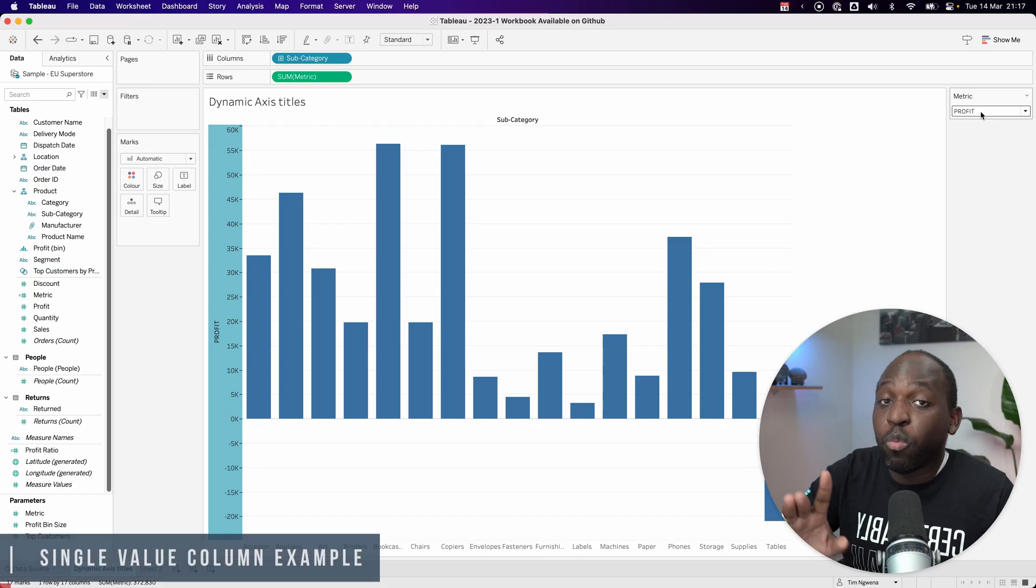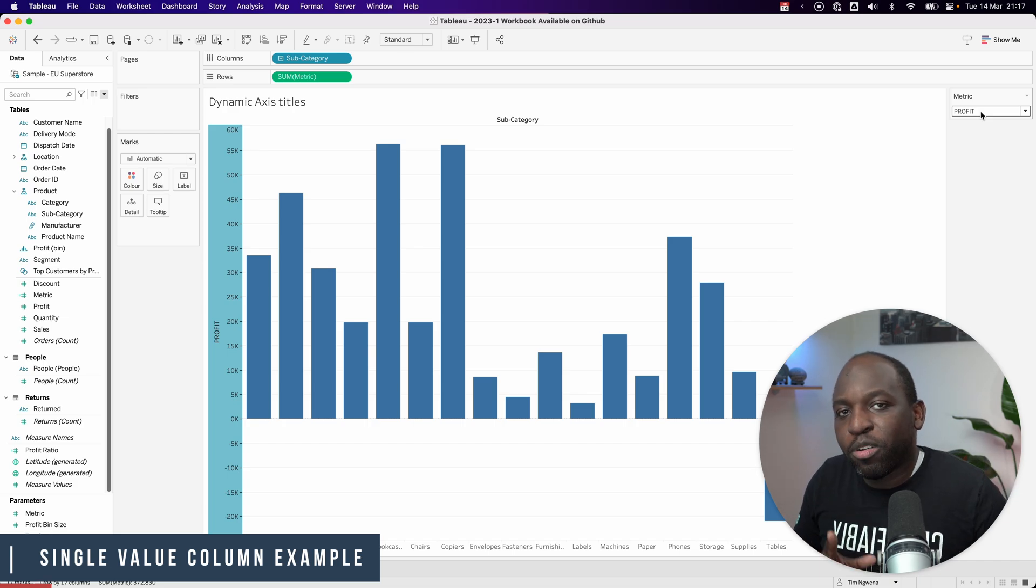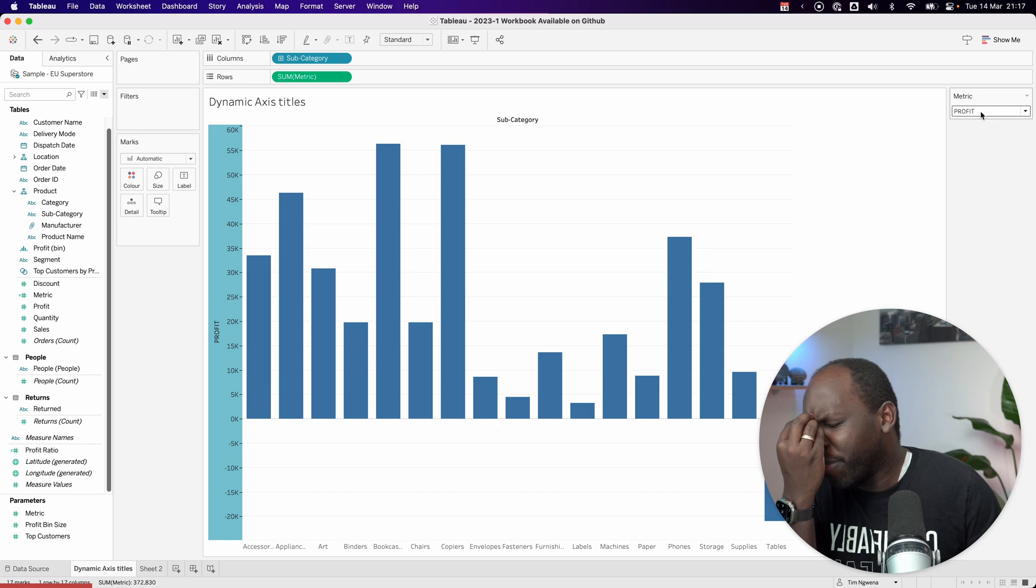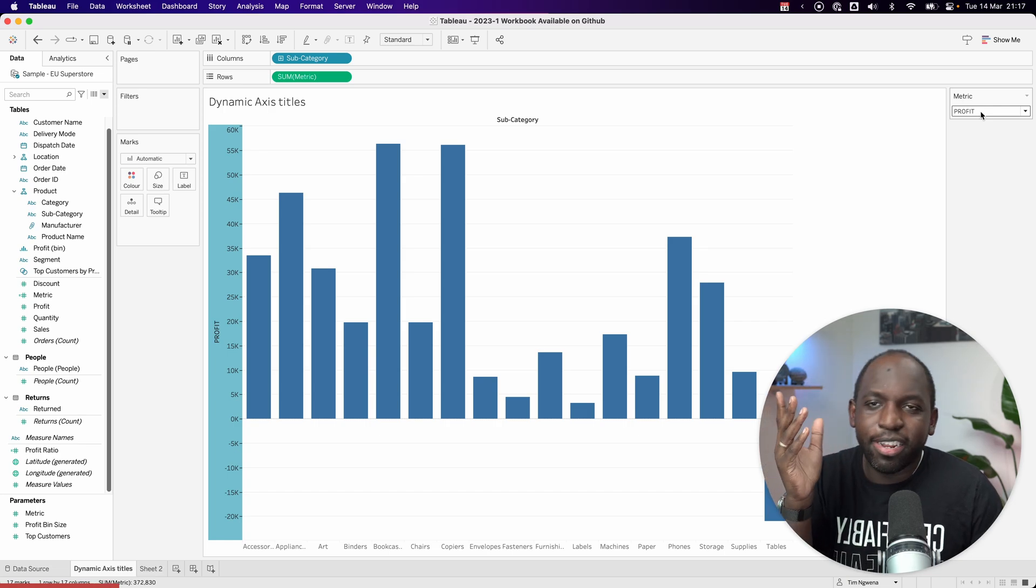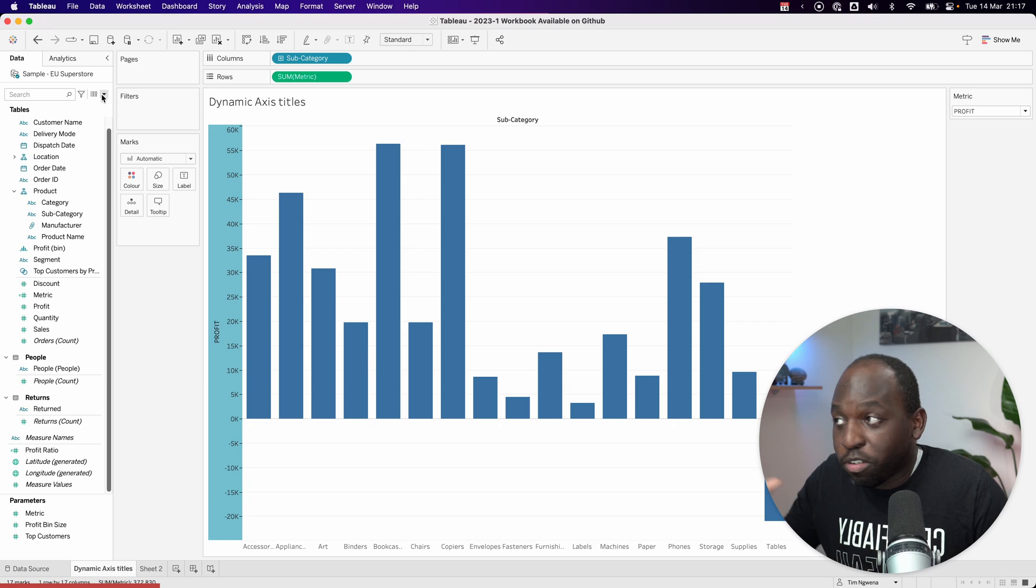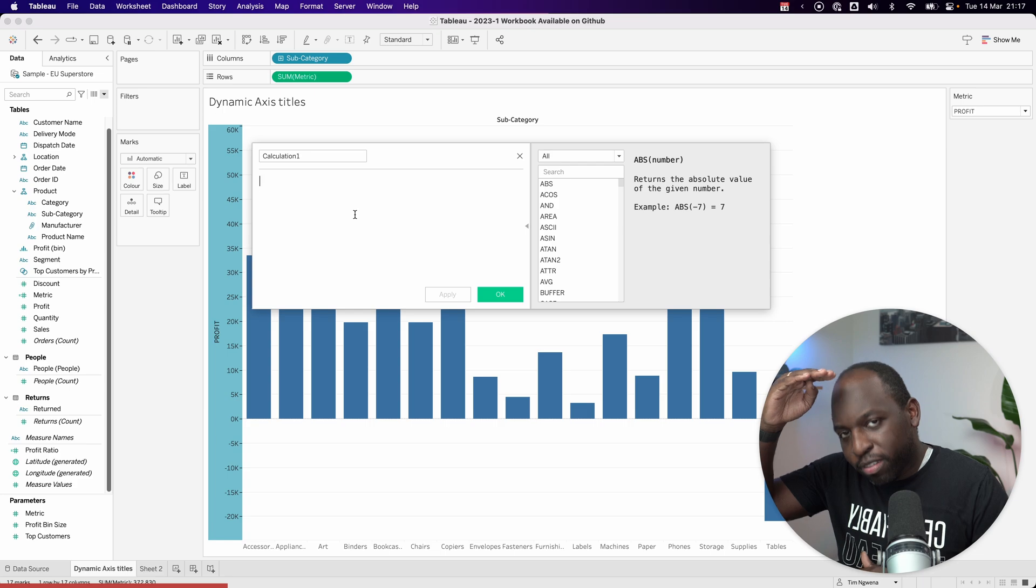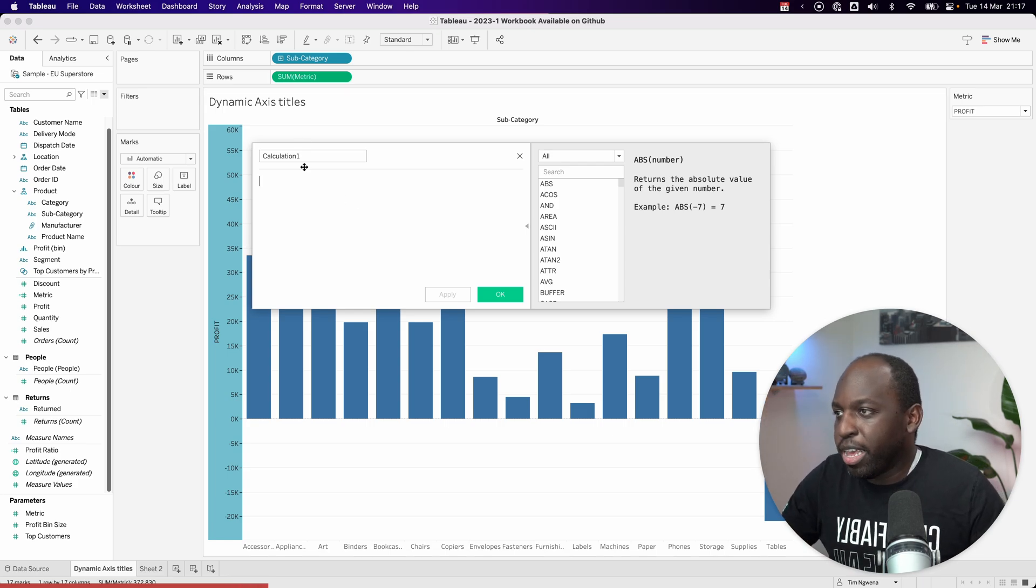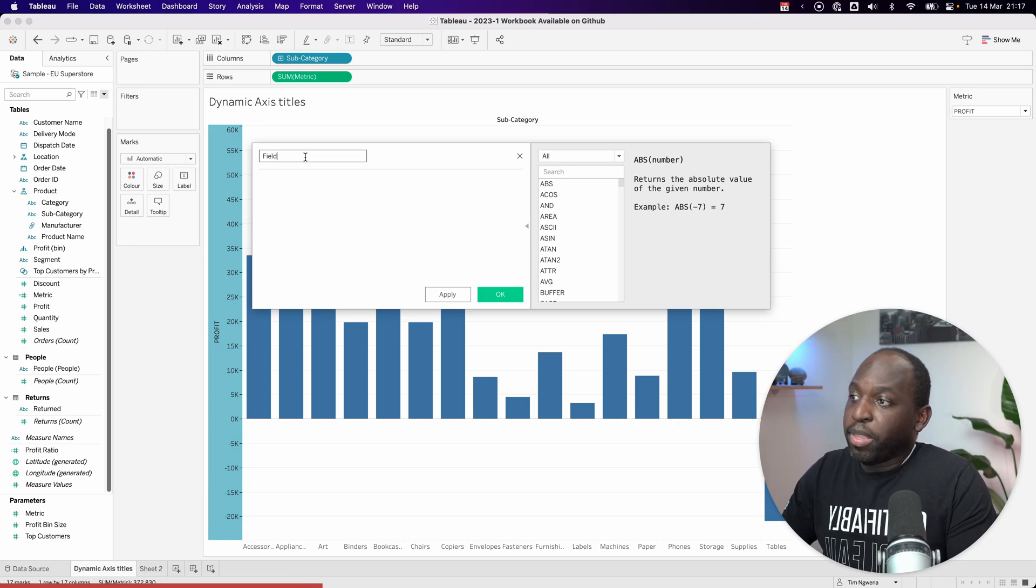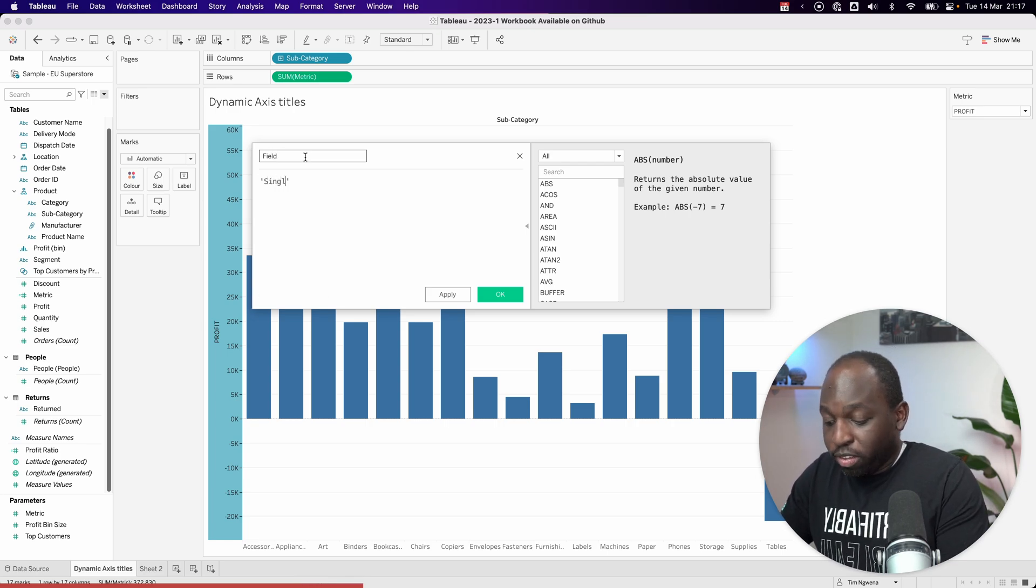Now, the other way this feature works is if you've got a single value column. And in my head, I was like, what is a single value column? Tableau's documentation can be a little bit weird sometimes, but I'll just go ahead and show you. A single value column is essentially a column with only one value in the entire spread of the data. So what this really means is this, I can create a field and I'll call this field single value. And in there, I'll just put this value.